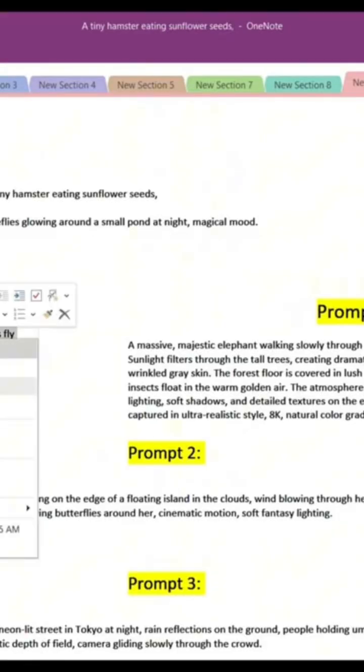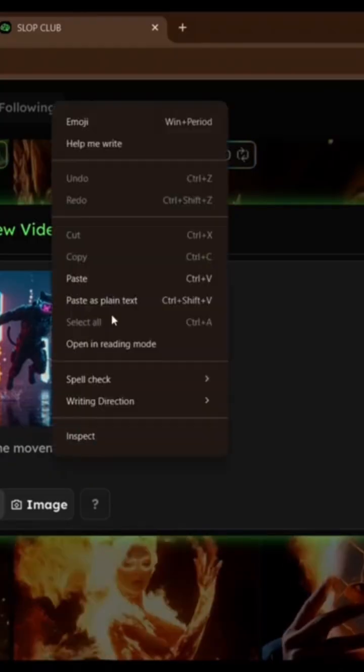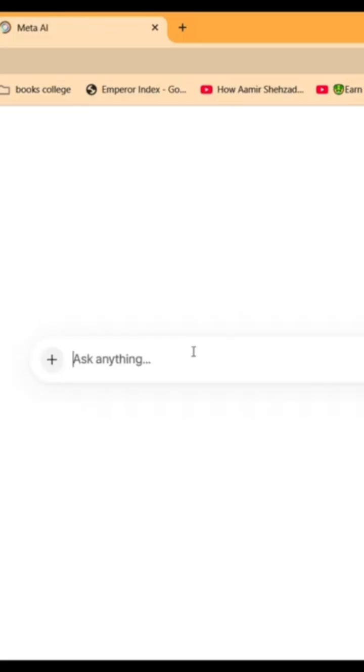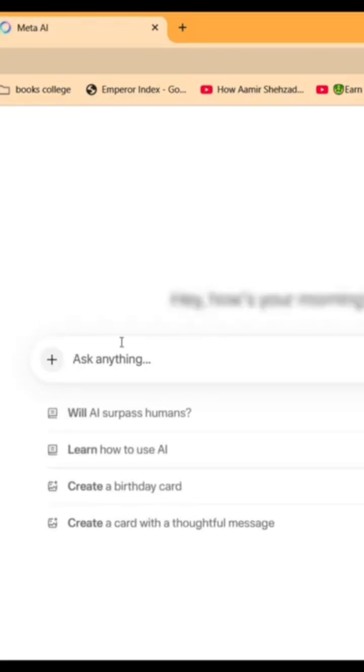You can make unlimited clips for free. Now, for the star of the list, Meta AI.